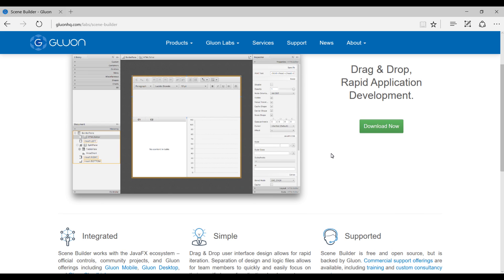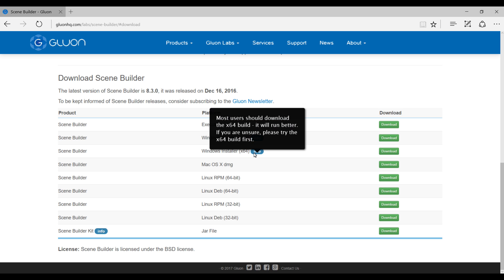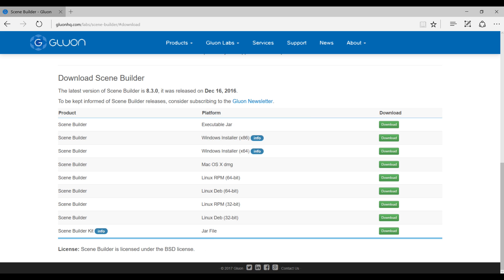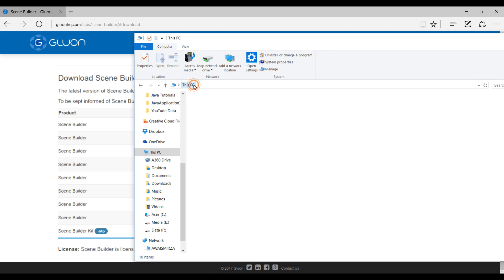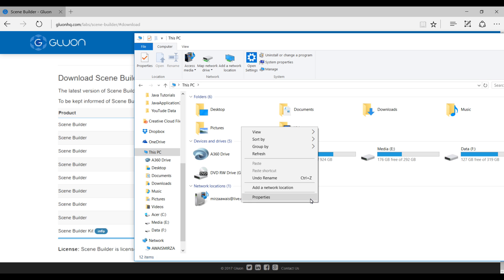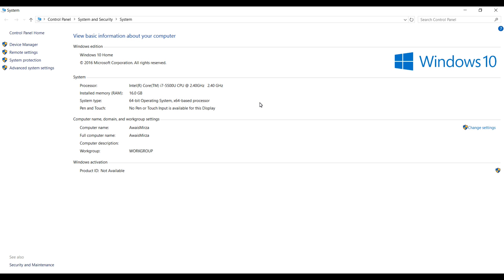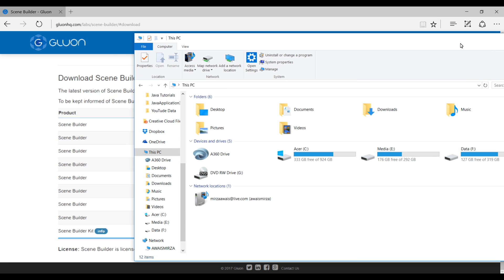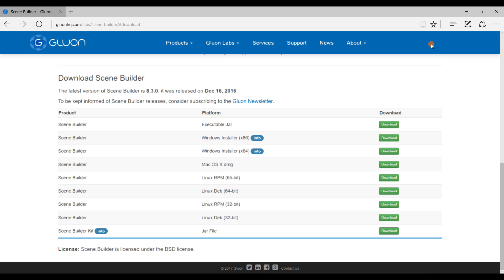All you have to do is click on download now and then select your operating system. If you're using Windows 64 select that. You can find your Windows by going to This PC and then properties, and here I will see my system type. Right now I have a 64-bit operating system, so I'm going to download the 64-bit Scene Builder.